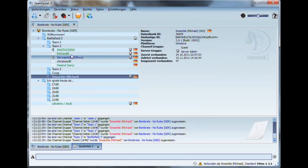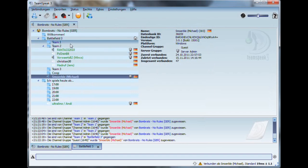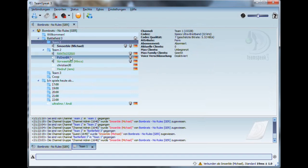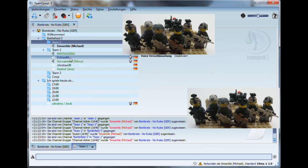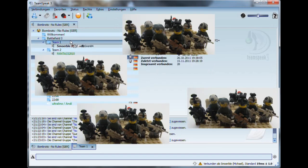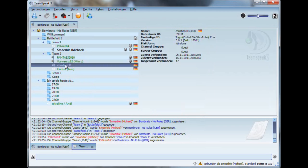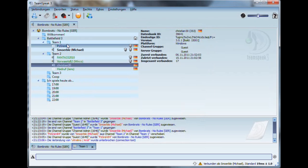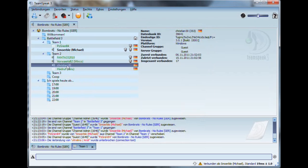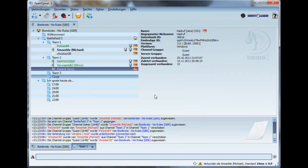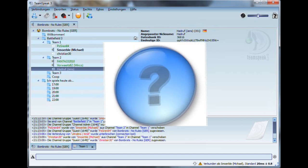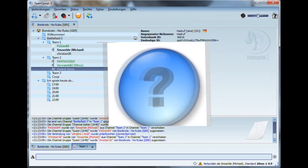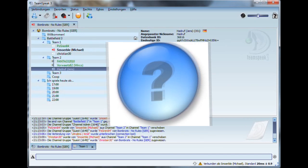The whisper function is always needed if there are more than six players in the same TeamSpeak channel. Typically this means that half of the players don't say a word and the other half always spreads out information that is not interesting for most of the people in the channel.